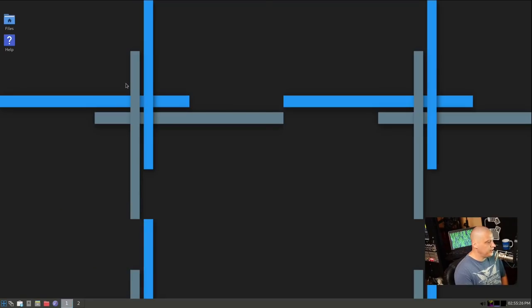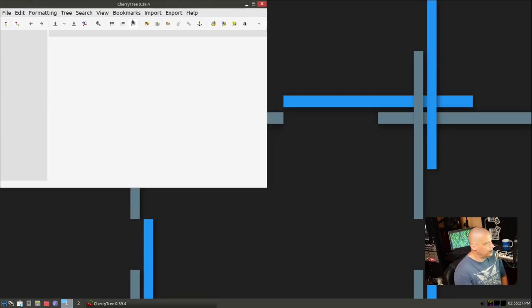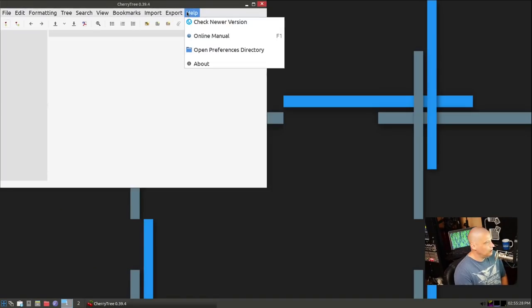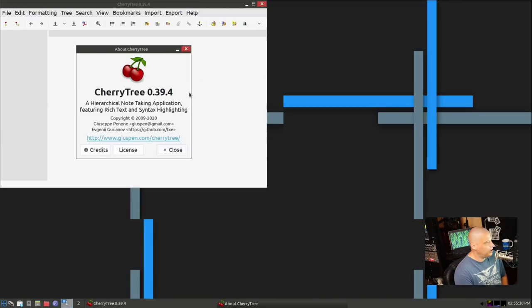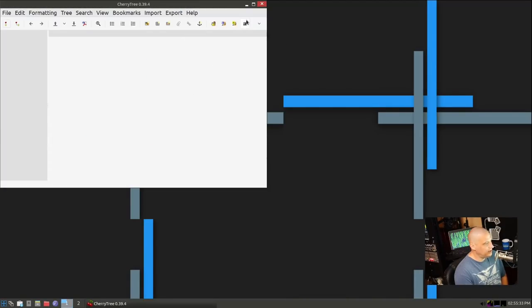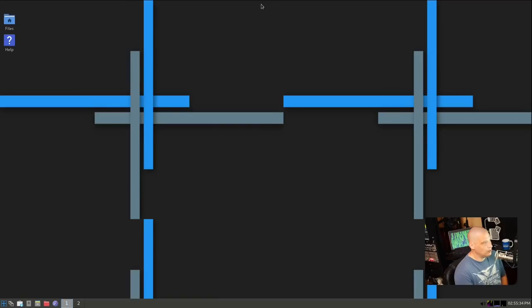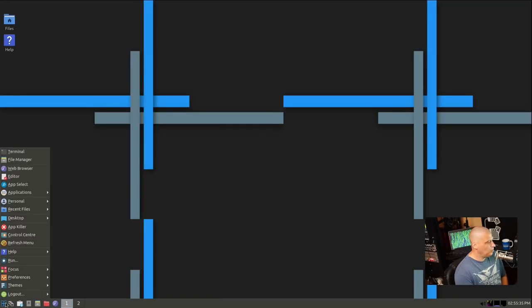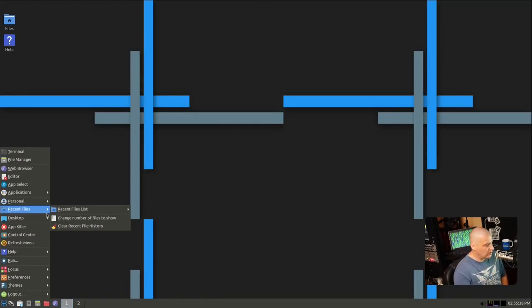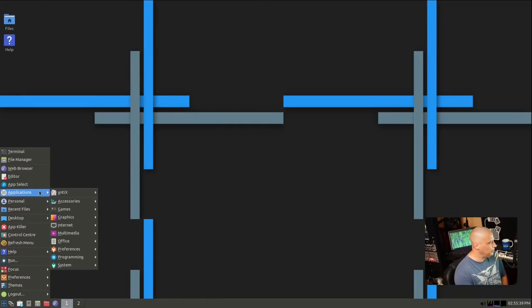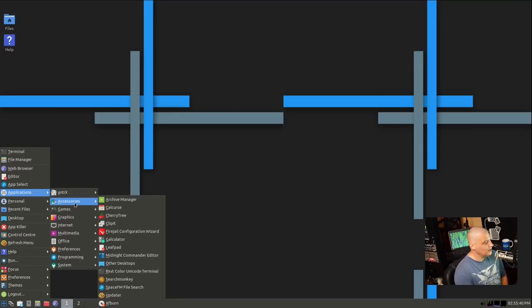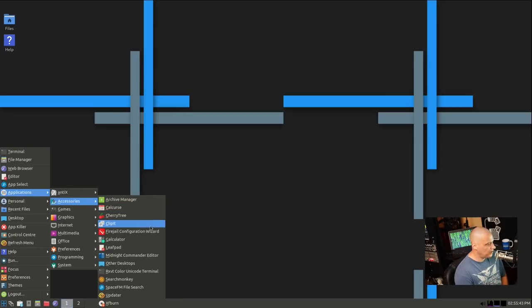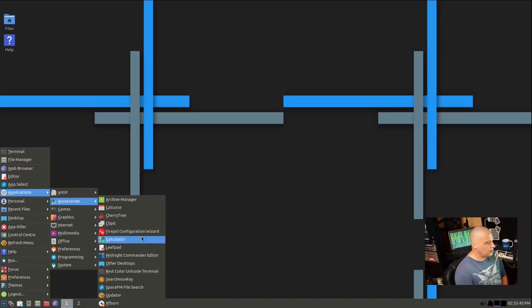Under applications, we have an accessories category where we have our archive manager. That's for zip, unzip, and targz and that sort of thing. We have Calcurse, and that's interesting because that is like a calendar scheduler to-do kind of app, but it's a terminal-based application. We have cherry tree. This is a hierarchical note-taking application.